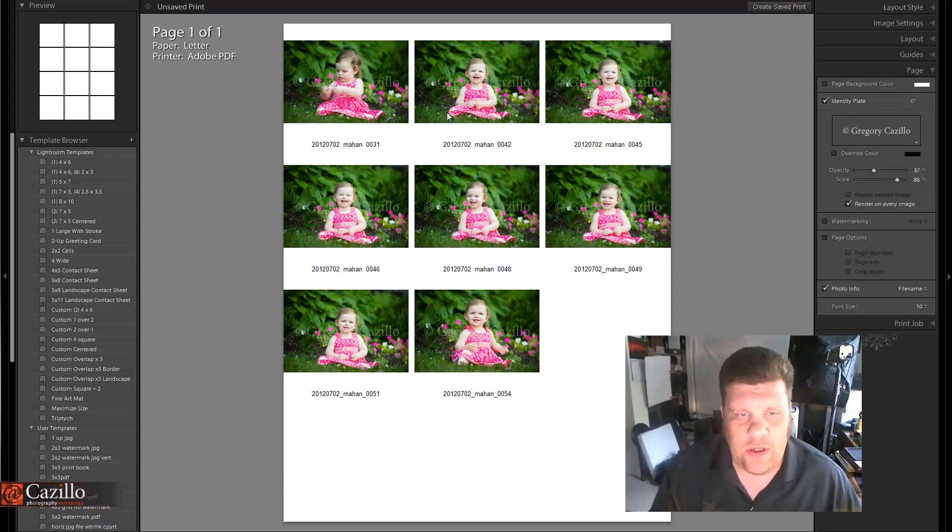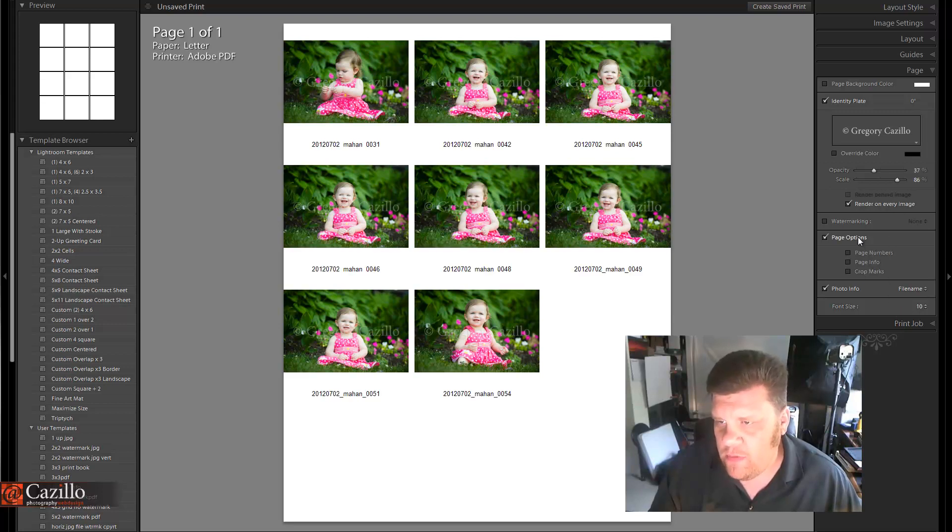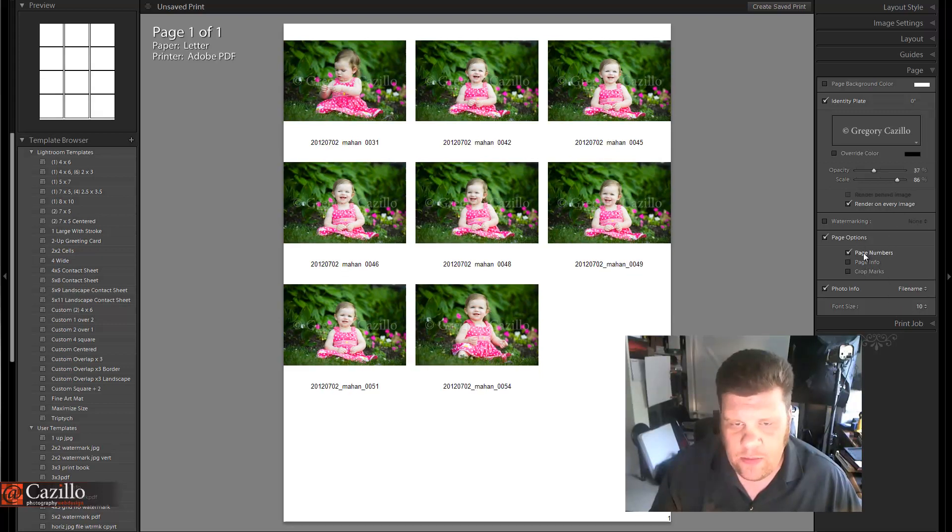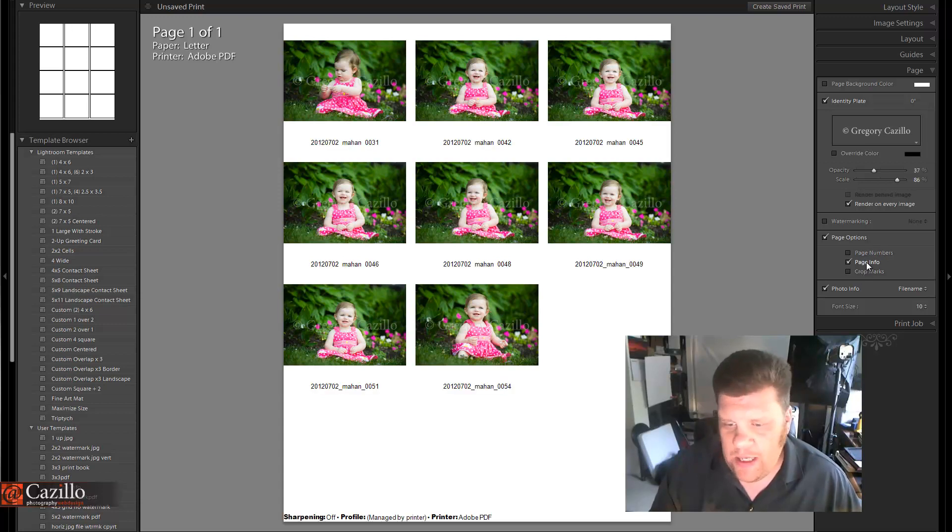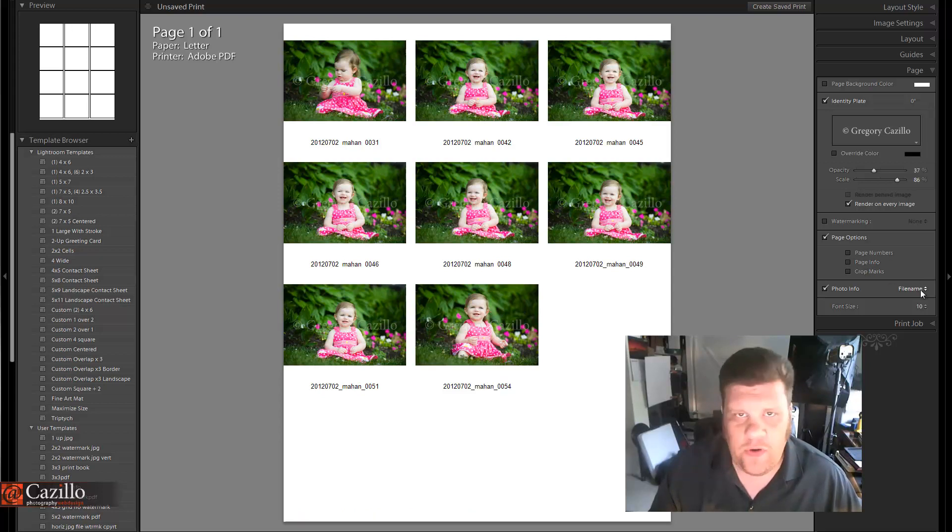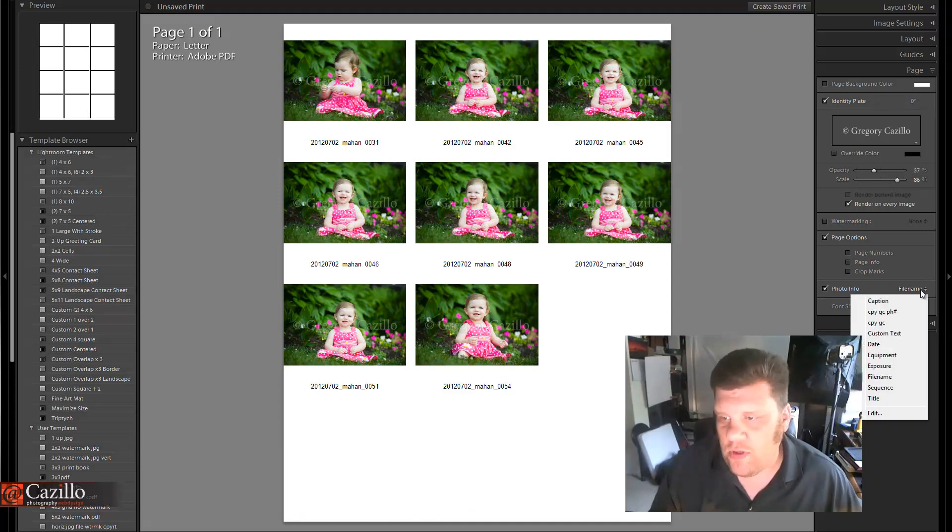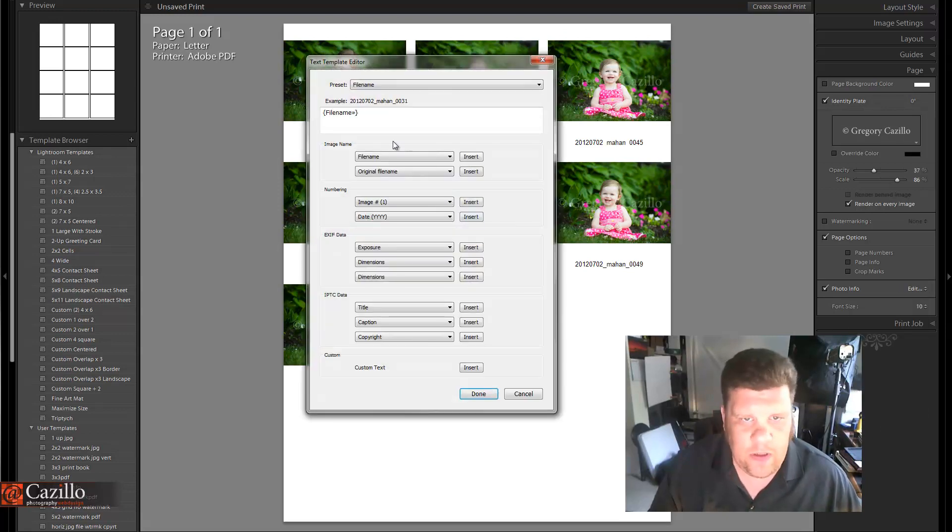image. Works out really nicely. Next thing, come down the page a little bit. If you want page numbers, you can add page numbers or info—that makes it a little bit easier for you. Crop marks, again, don't really need those. Page info, if you needed to put that in there. Photo info, that's the next one we're really going to deal with here. We're going to hit Edit. Now we can add